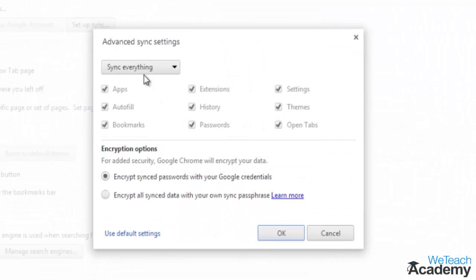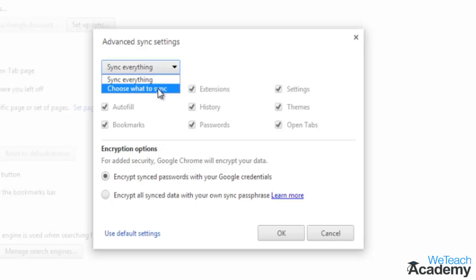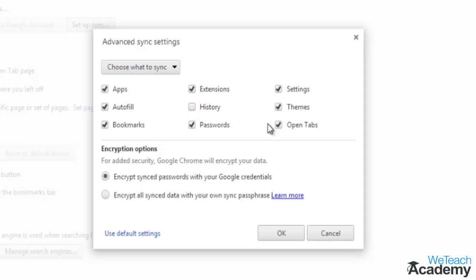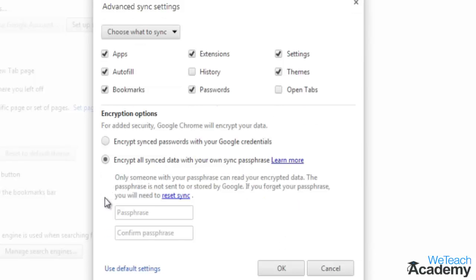Then in the pop-up, go to the sync everything drop-down and choose according to your preferences. You can sync everything, or click choose what to sync and use the check boxes to indicate exactly which information you want and don't want to sync with your other devices. Below, you can opt for additional security through encrypted data and an encrypted passphrase. Only someone with your passphrase can read your encrypted data.